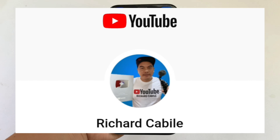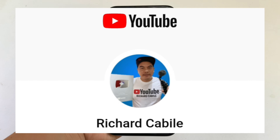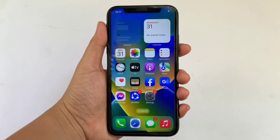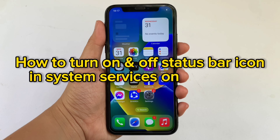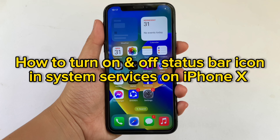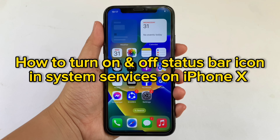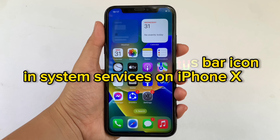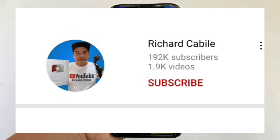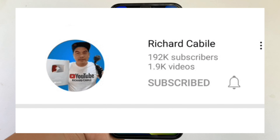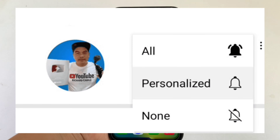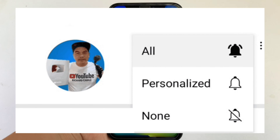Hi, welcome to Richard Gabili's YouTube channel. For today's tutorial, I will be teaching you how to turn on and off the status bar icon and system services on iPhone X. But first, can you subscribe to this channel? Don't forget to hit the subscribe button and the bell to notify you for new updates.